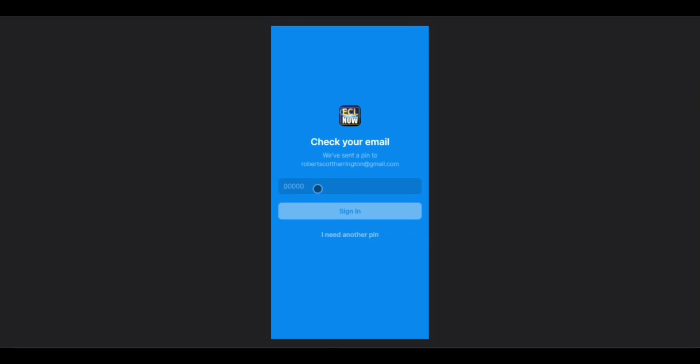You will then be sent a secure passcode to the email that you provided. Once you have the passcode, simply return to the app and type it in. Then tap Sign In.